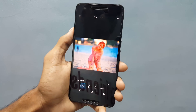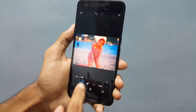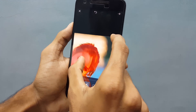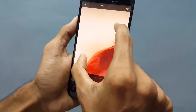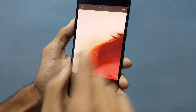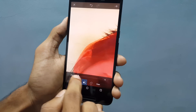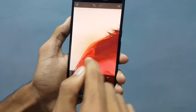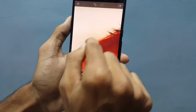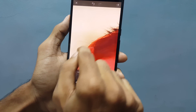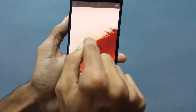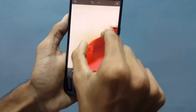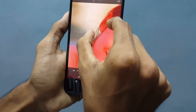Once you finish brushing, select the eraser if you want to erase something over here. If you have painted improperly, you can increase or decrease the size of your eraser to erase the parts that you brushed improperly.